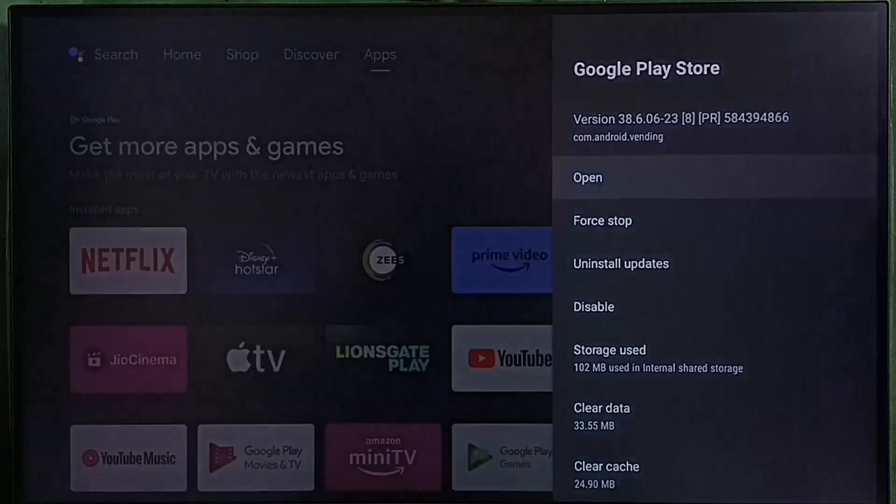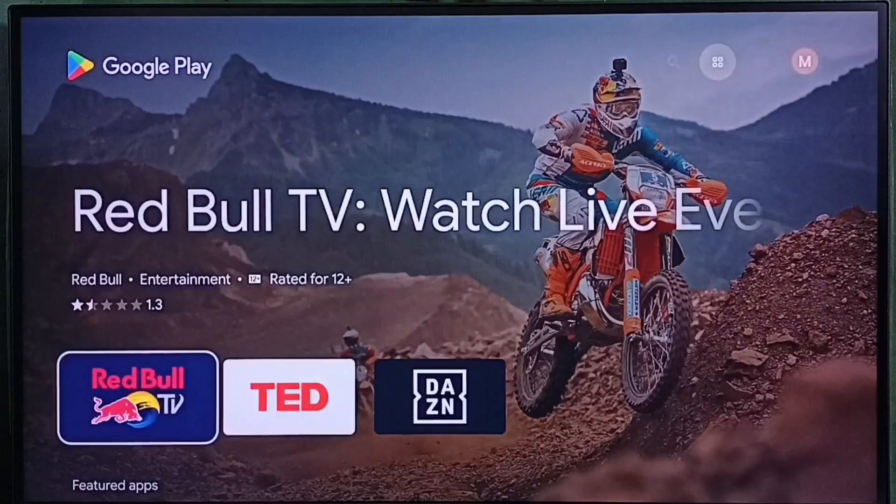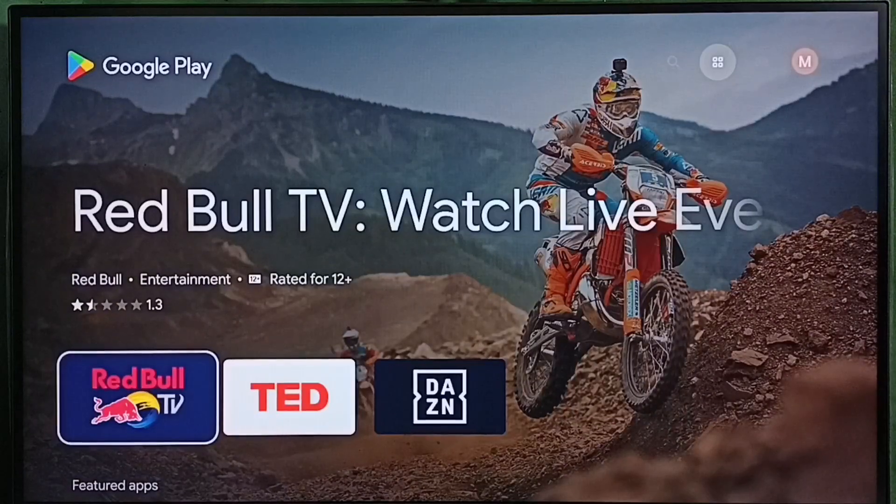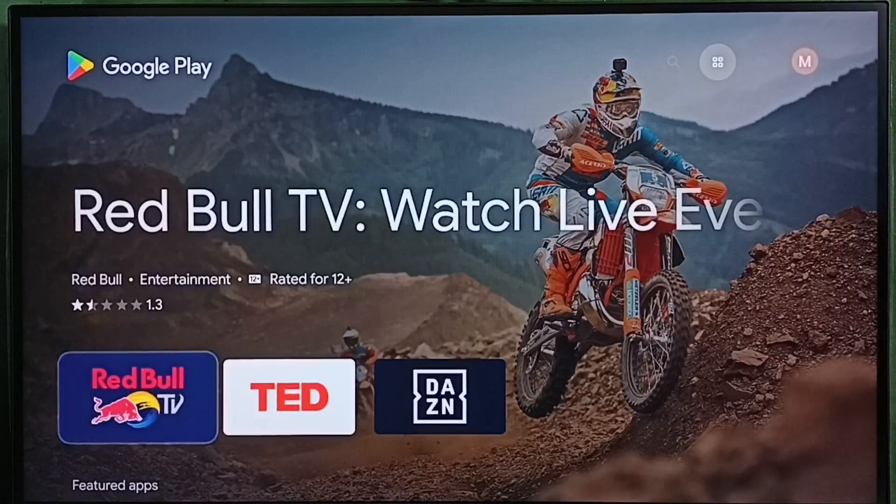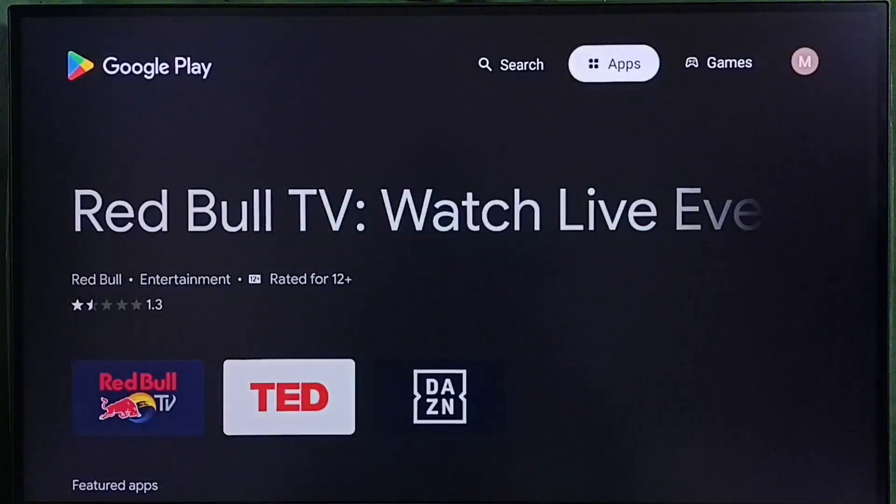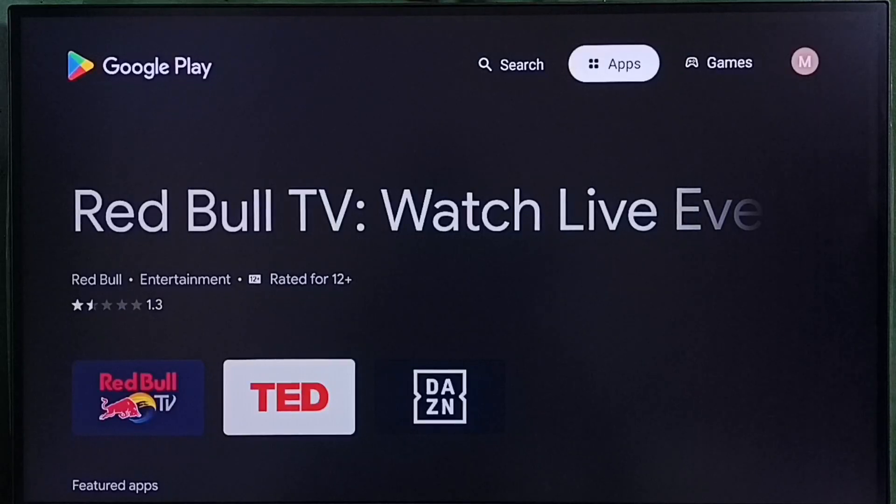Then select open. So now we are seeing the Google Play Store app. Here on top we can see two tabs: apps and games.